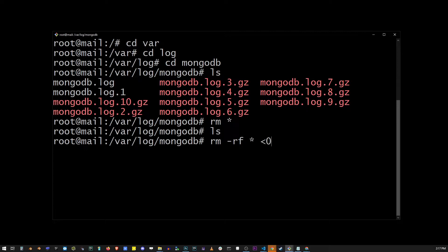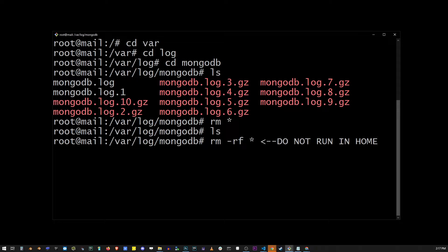And remember, whatever you do, do not run rm rf in your home directory. It's going to start deleting every single file in your root directory.